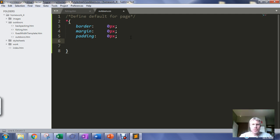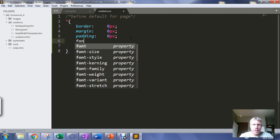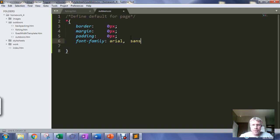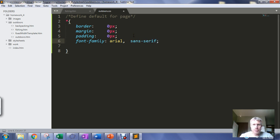We're going to set our font family, so we'll set this to arial as my default font and then if there's no arial do a sans serif font.